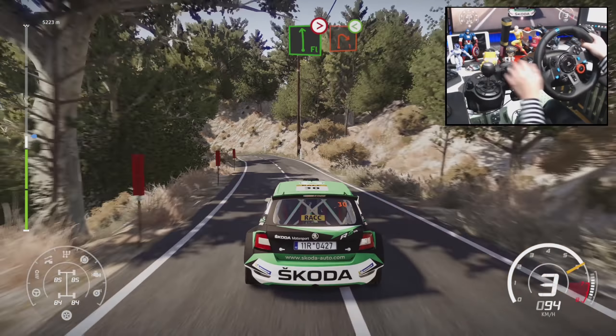Left 4, tightens 3, long, and right 4, tightens 2, open, and right 4, into left 3, short.